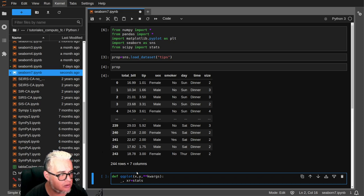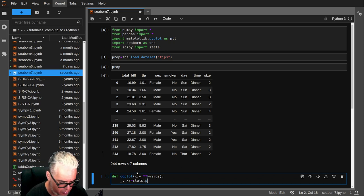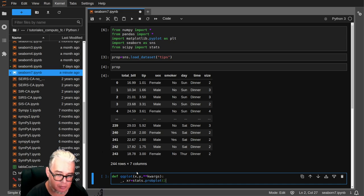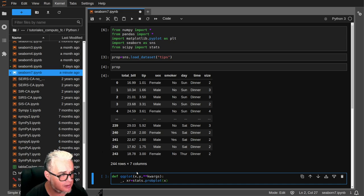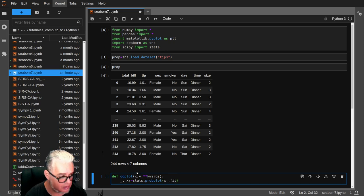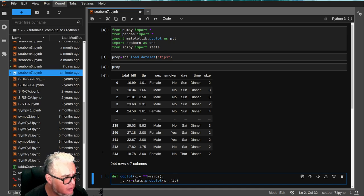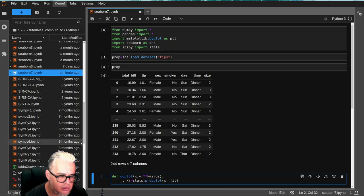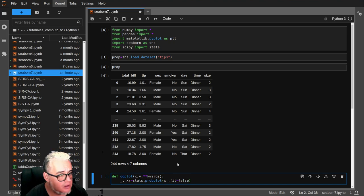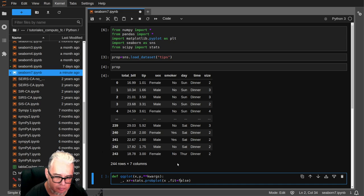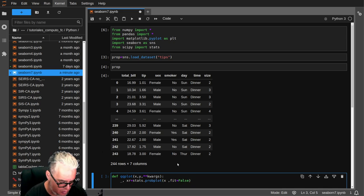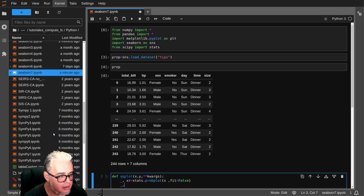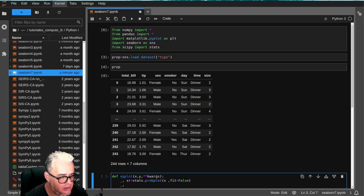De stats vamos a tomar probplot como antes, sin el fit. Y lo mismo vamos a hacer para la y. Luego vamos a hacer una gráfica, un scatterplot.